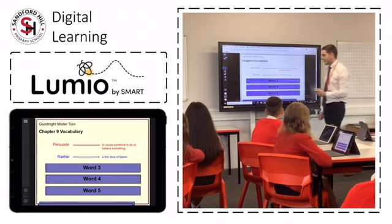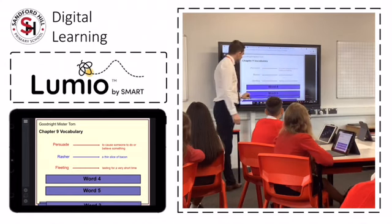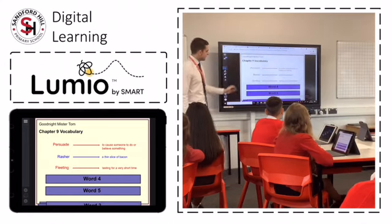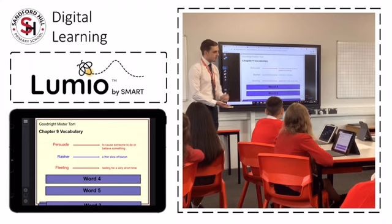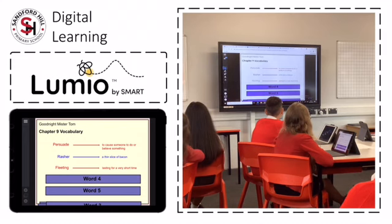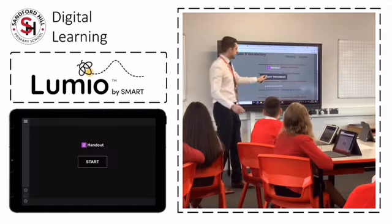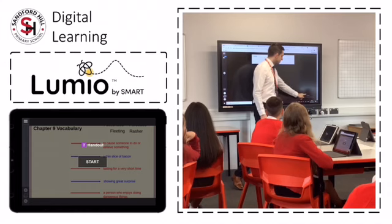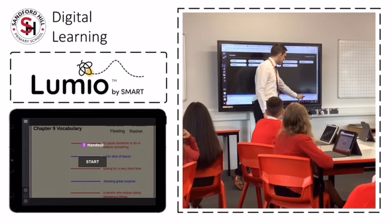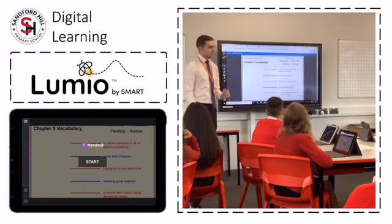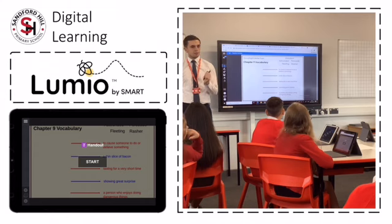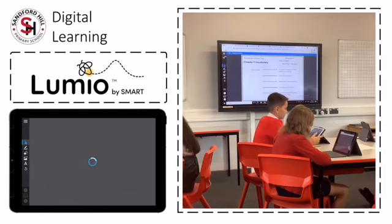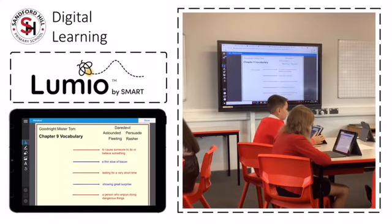Here the teacher is explaining vocabulary before a reading lesson. To assess the children's understanding, an individual handout allows all children to draw, type, or drag objects on a page. Here the children are going to match the vocabulary to the correct definition.